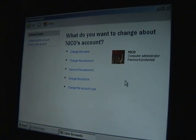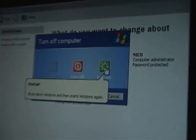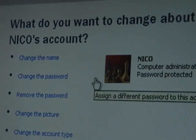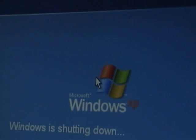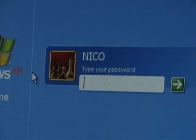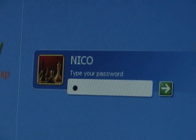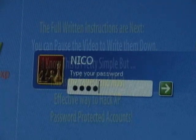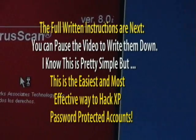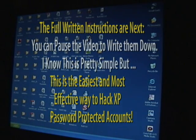Now we're going to restart the computer again. When we restart, our new password 'hack' that we just set in safe mode will be in effect. Here we are back on our startup screen — we're going to put in our new password: H-A-C-K, hack. Hit enter. So now we have successfully hacked this password-protected administrative computer with no other software and no startup disks.